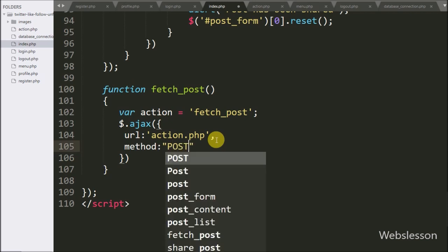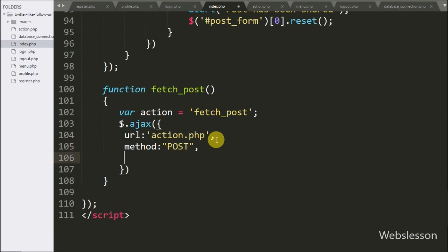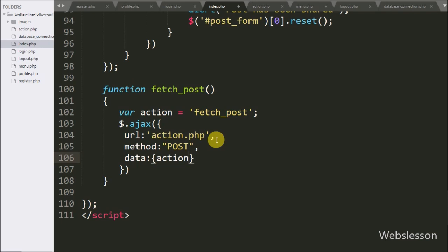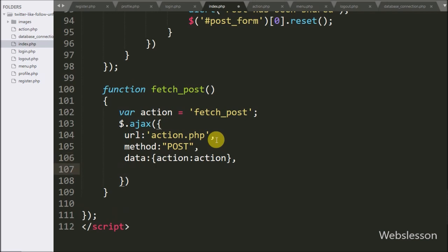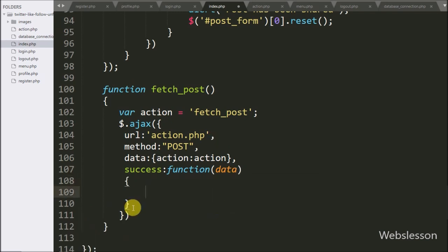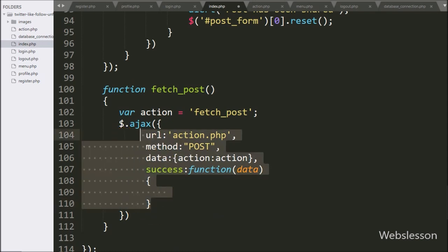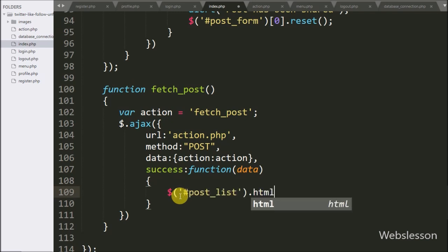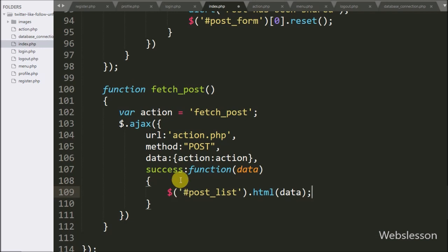Here we use the POST method to send data to the server. In the third option, we have written data, and here we define the action variable value to send to the server. Lastly, we have written the success callback function — this function is called if the request completes successfully and receives data from the server. Under this function, we have written dollar sign with division tag id post_list, with the html() method, and under this method we have written data — it will display the post under this division tag.